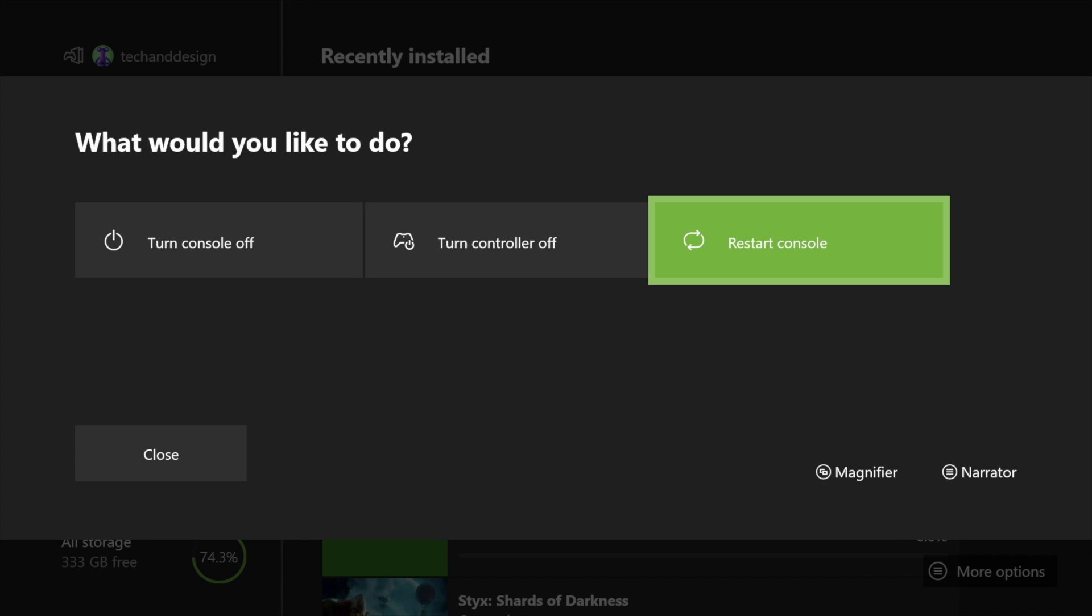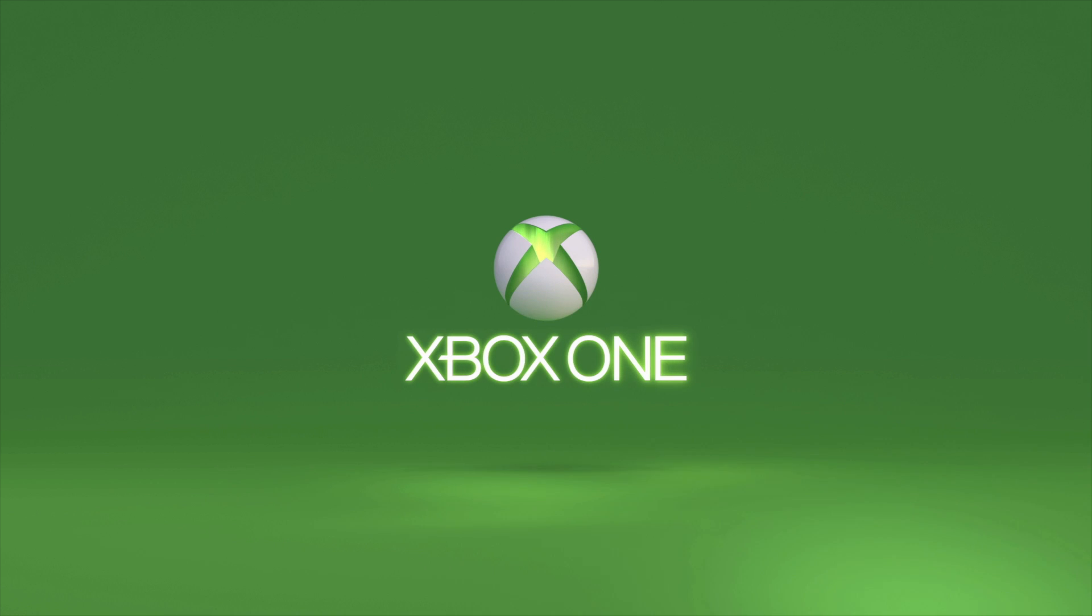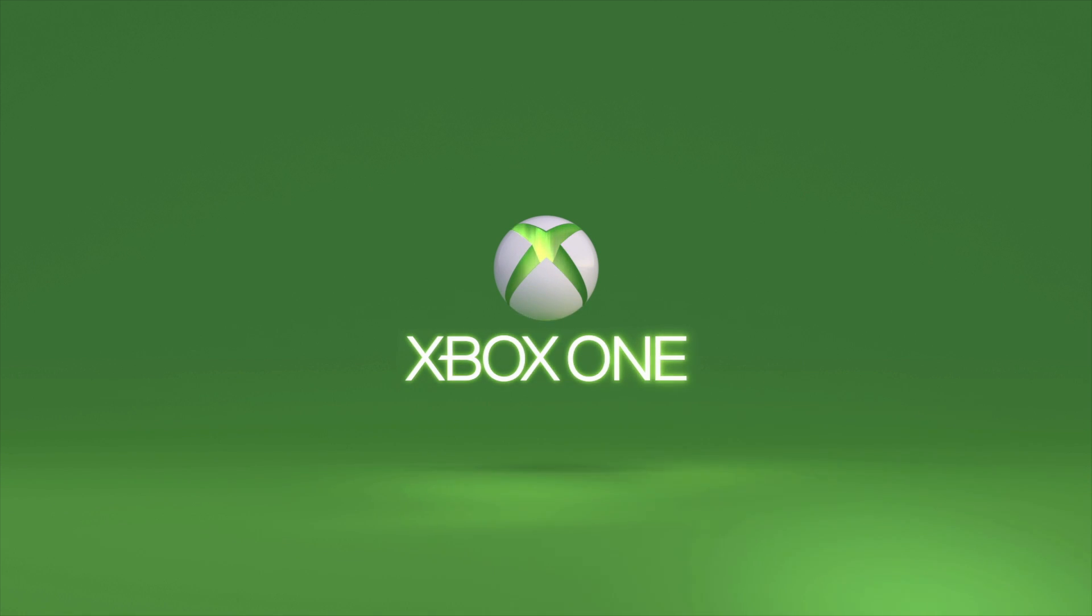So we're just gonna press on restart. We're gonna go ahead and press on restart. Once we restart, it's gonna go black screen, we're gonna see this again, and everything's gonna load back in. What we're doing is refreshing our Xbox.